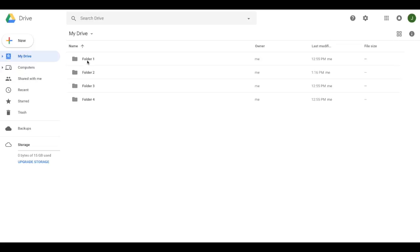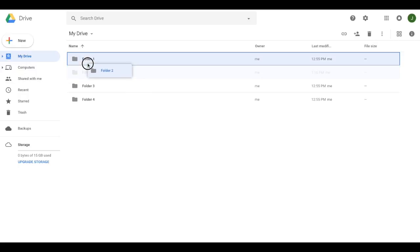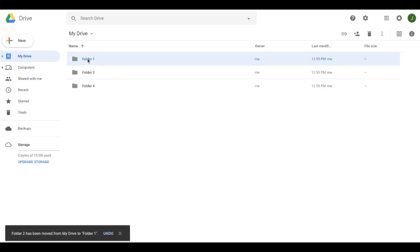Now grabbing the folders and dropping them onto each other will combine them. So if I grab folder two, I click on that and I pull it here until it highlights and I release. When I do that, folder two is now included into folder one.